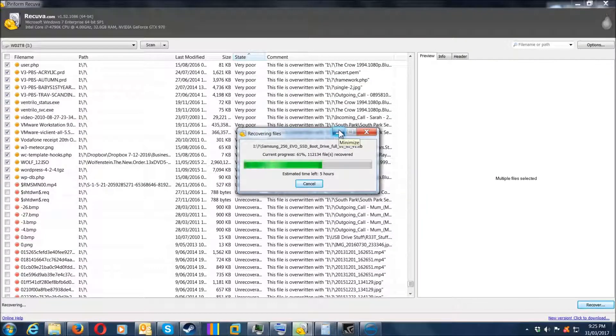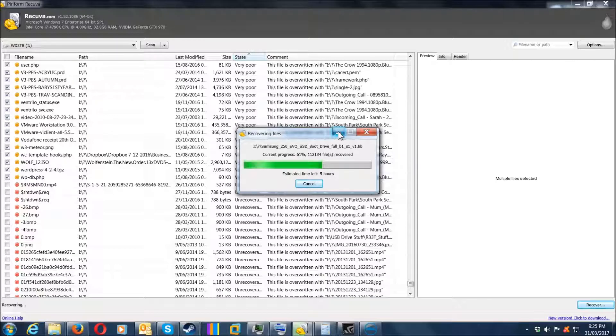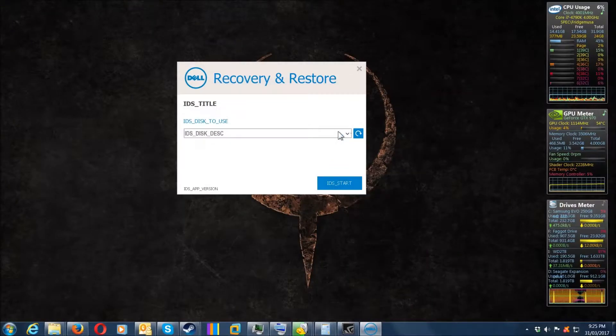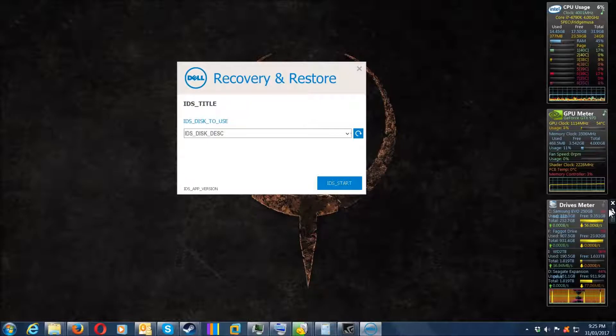If you're trying to use Recover to recover files back to the same drive, it can cause issues. I had problems with Recover freezing about halfway through, and I could tell it was frozen because in my drives meter widget on the desktop, I could see there was no activity on the Western Digital drive.